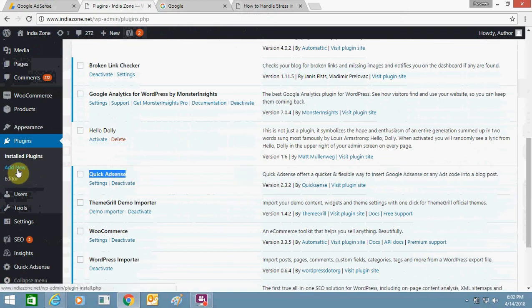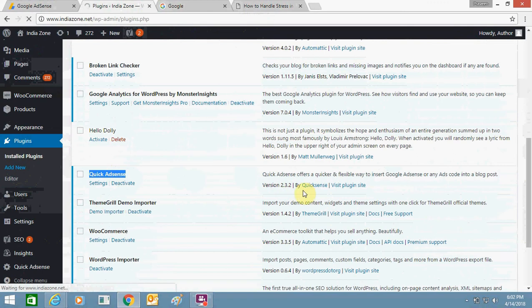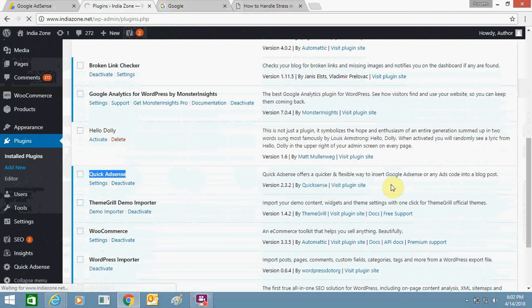This is the Quick Adsense plugin. You can just search it - let me show you how to install it. Quick Adsense plugin is very easy and I've been using it for many years. It's a very old plugin and it really works perfectly for me. This Quick Adsense plugin is by QuickSense, so make sure before downloading it this is by QuickSense.